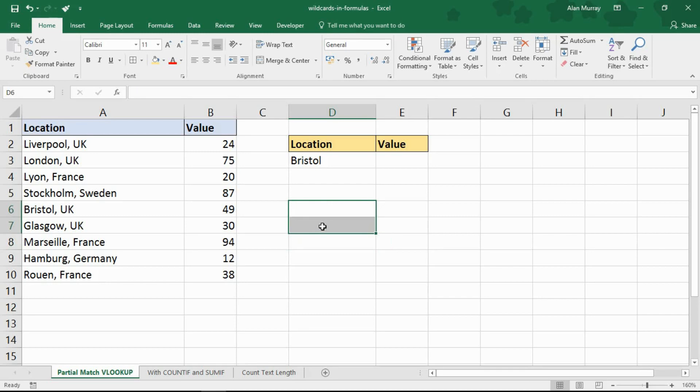These are great when you need to perform some kind of calculation on a partial text match, because you either don't know or you don't need to know the full string. I'm going to kick off with a VLOOKUP.